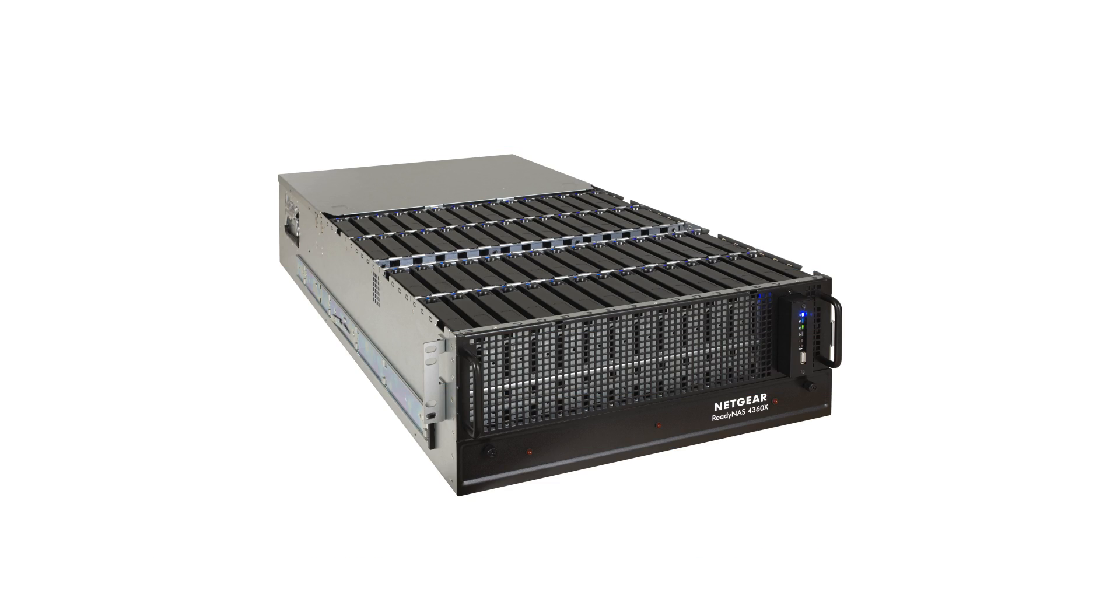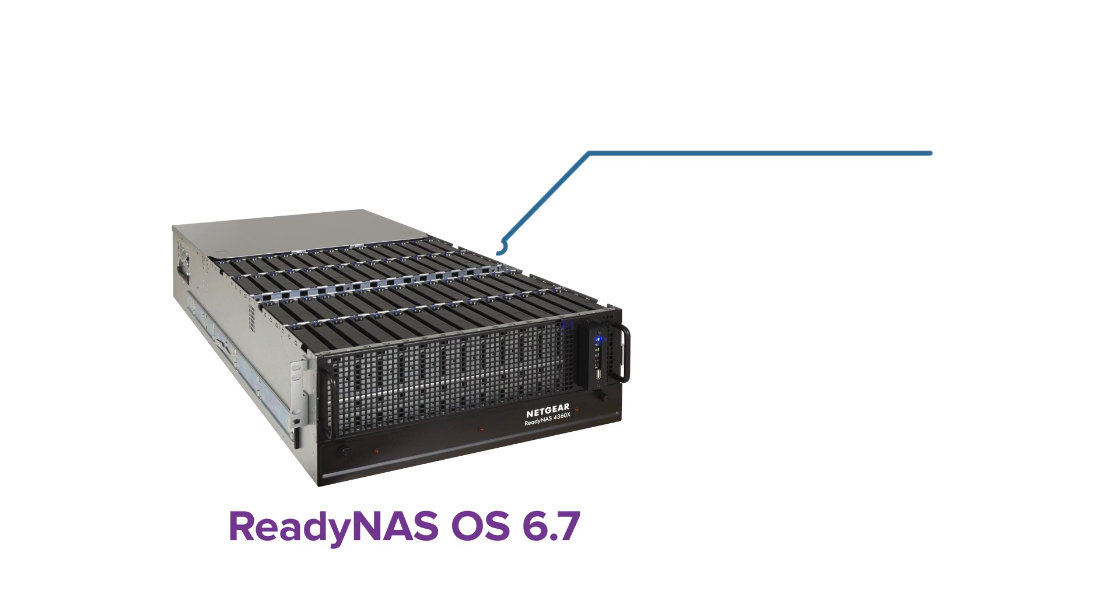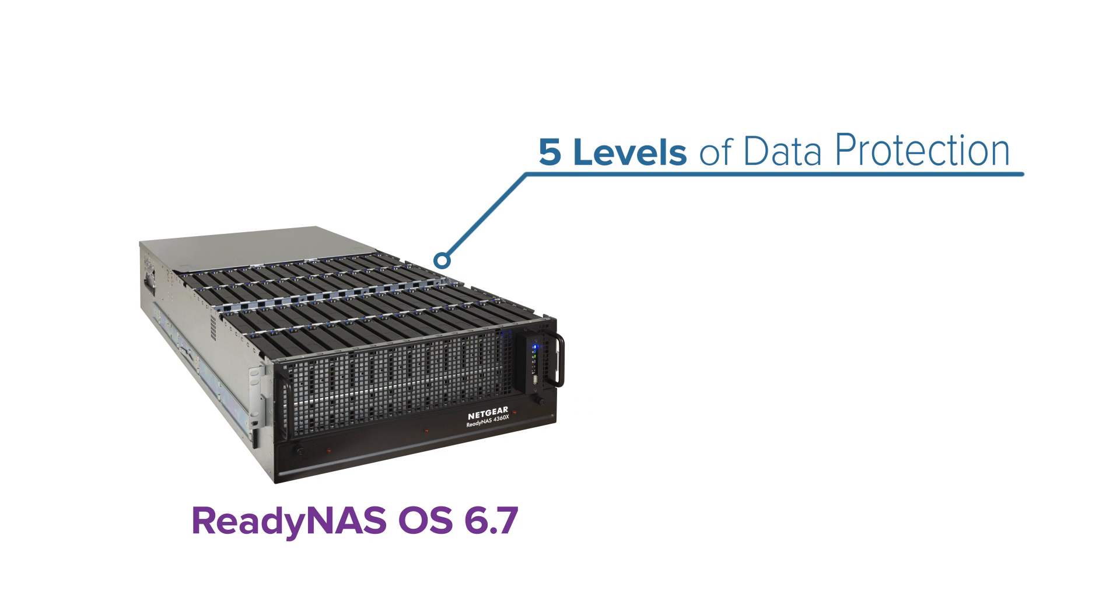Under the hood, you'll find the highly reliable Ready NAS OS 6.7, with an unrivaled five levels of data protection and smart volume management.